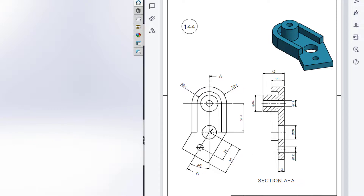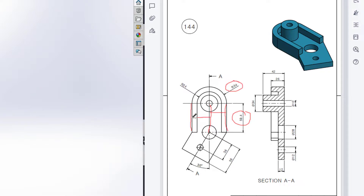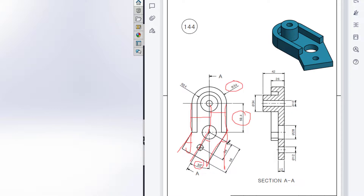First of all, I will start drawing from the top view. In the top view, I will first draw a center line, and this center line has a dimension of 59.4 units. Then I will offset this two lines - 34 units here and 34 units here. Then I will draw a center line at an angle of 30 degrees, then another inclined line at 30 degrees, and also another inclined line at 30 degrees.